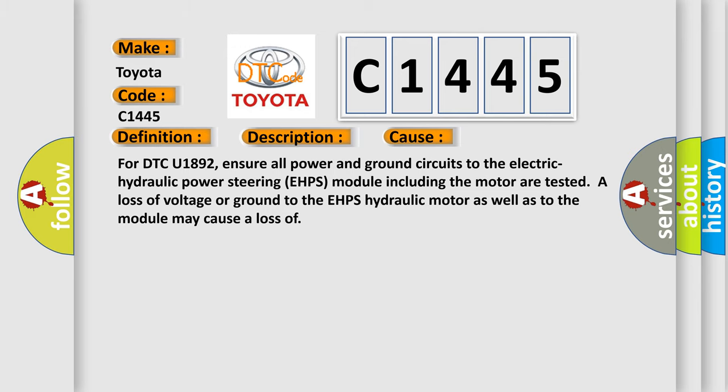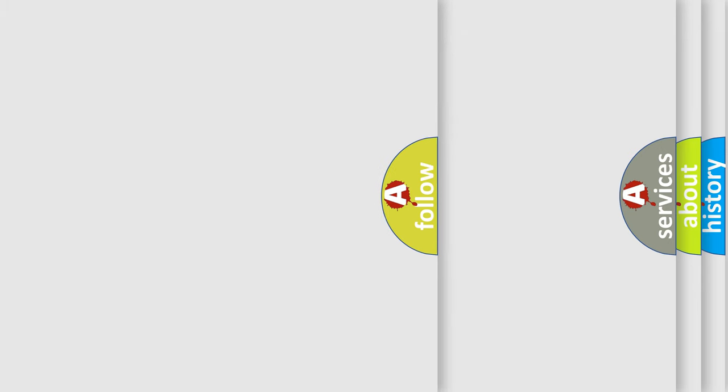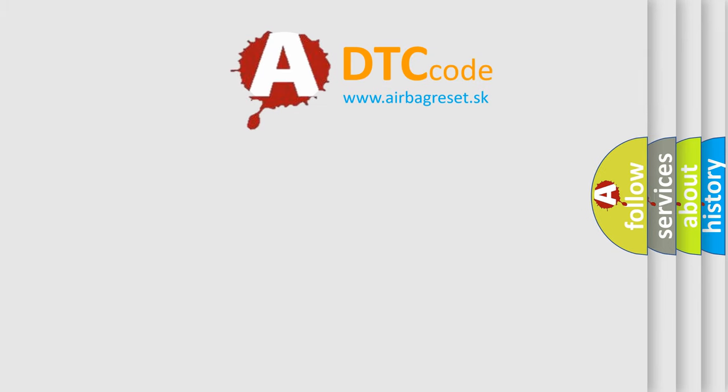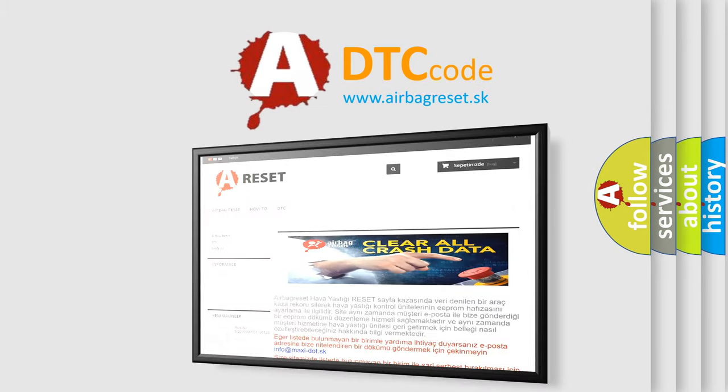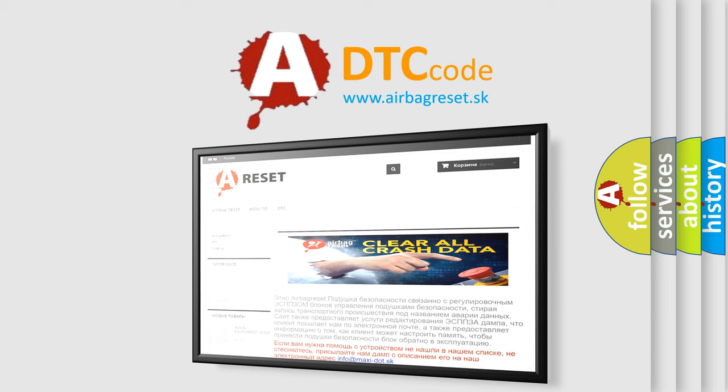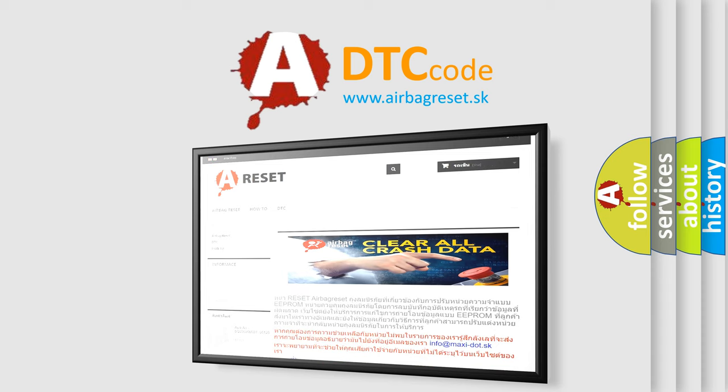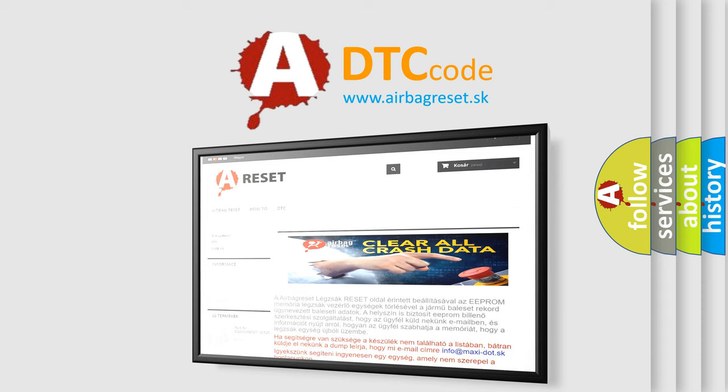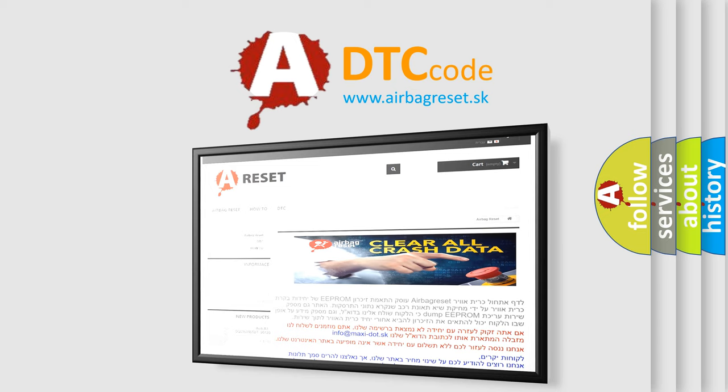The Airbag Reset website aims to provide information in 52 languages. Thank you for your attention and stay tuned for the next video.